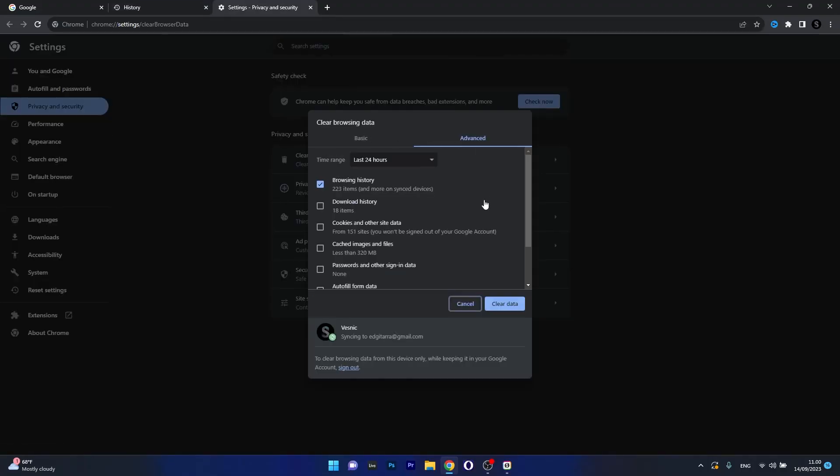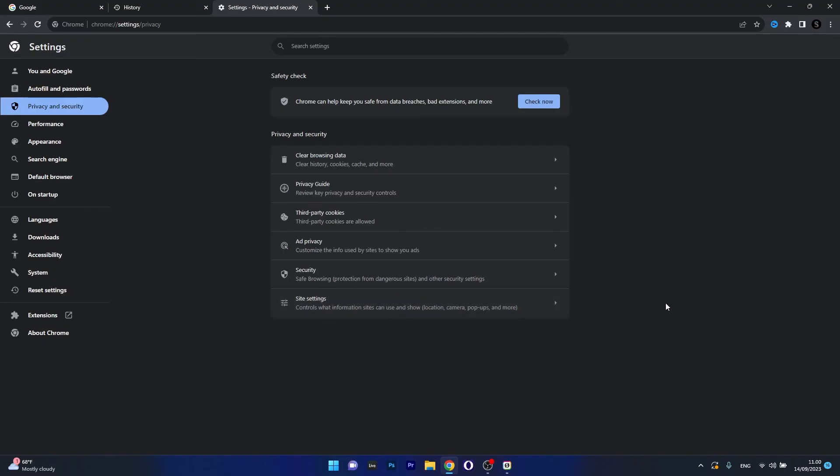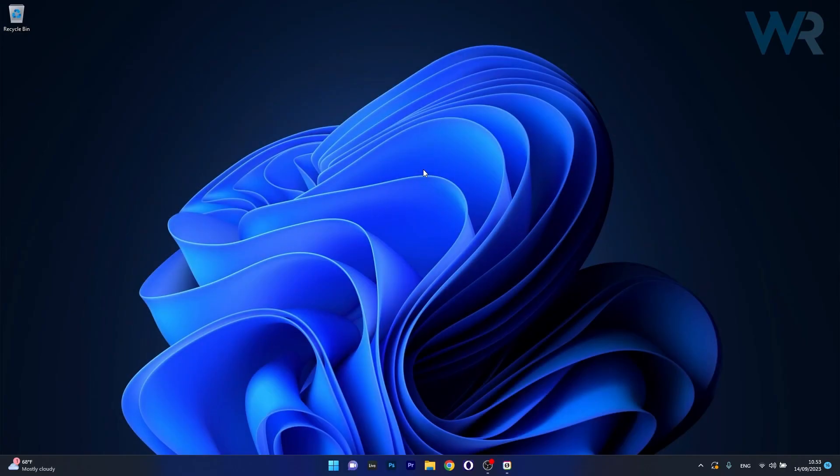And now in this window make sure to choose a time range, preferably the last 24 hours because you don't want all your data to be removed, then make sure to tick the box next to cookies and other site data and then tick the box as well next to cached images and files. Now click on clear data, restart your browser and then you can check if the problem still persists.